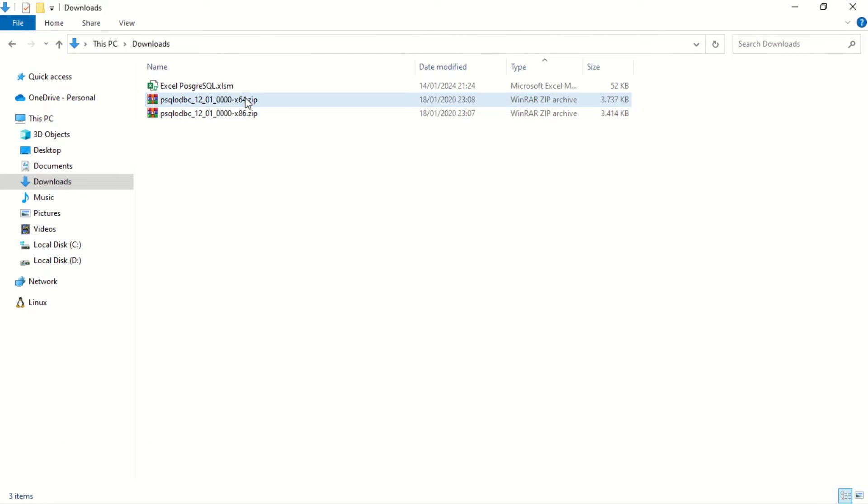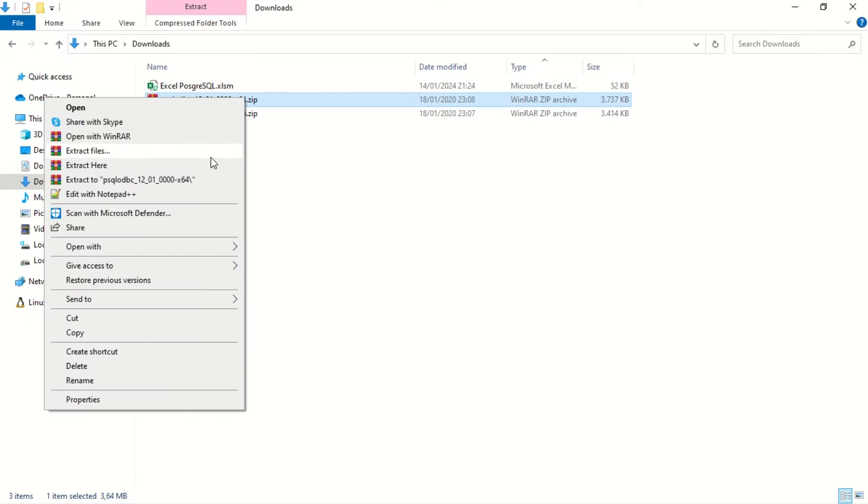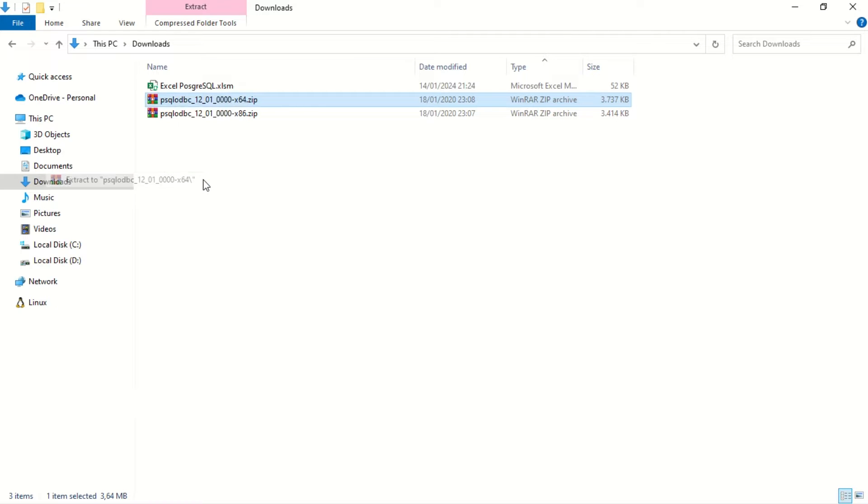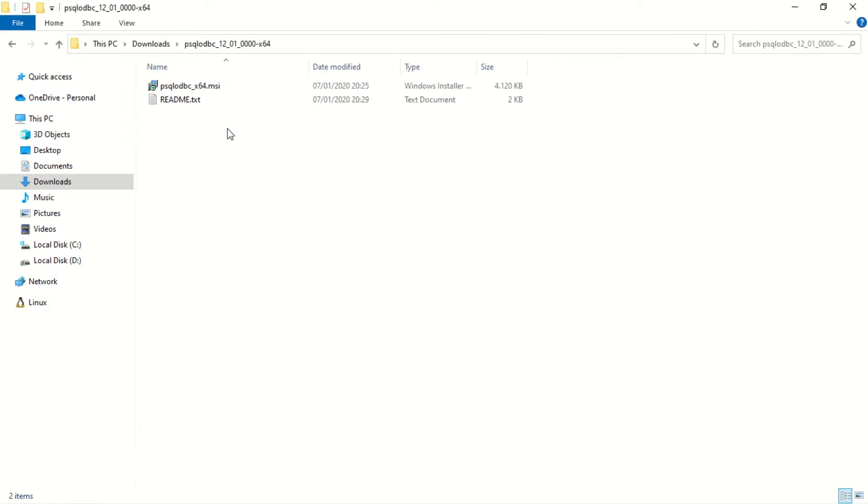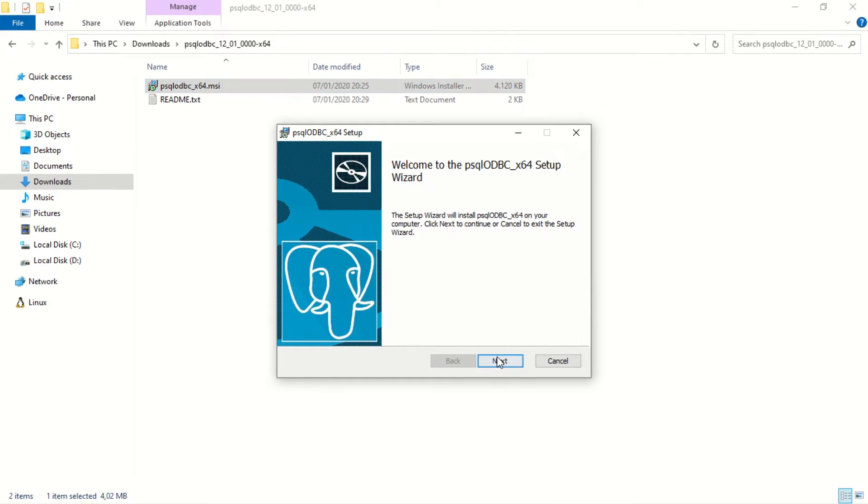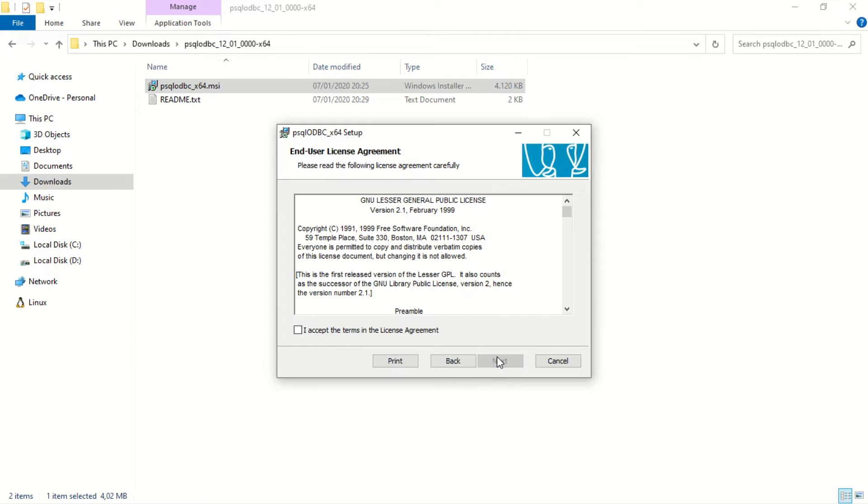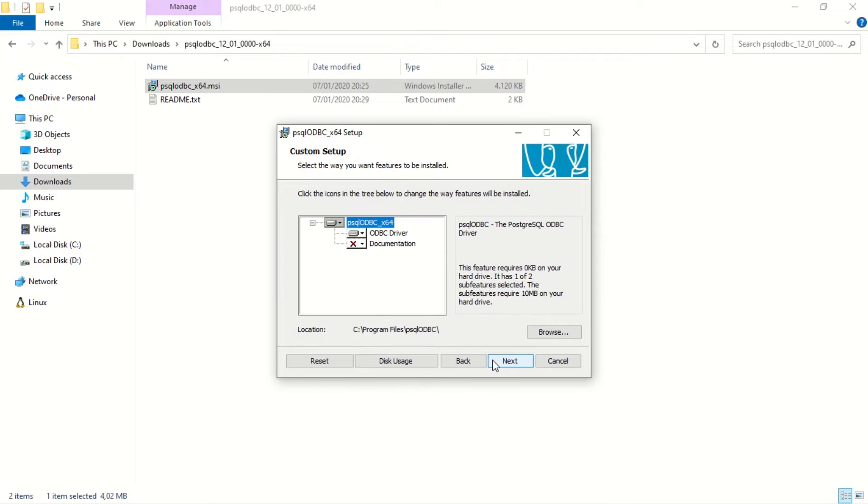Next, install the PostgreSQL ODBC driver according to your Microsoft Excel version. In my case, I will install it for Excel 64-bit. You can download all the files used in this video, the links are available in the video description.